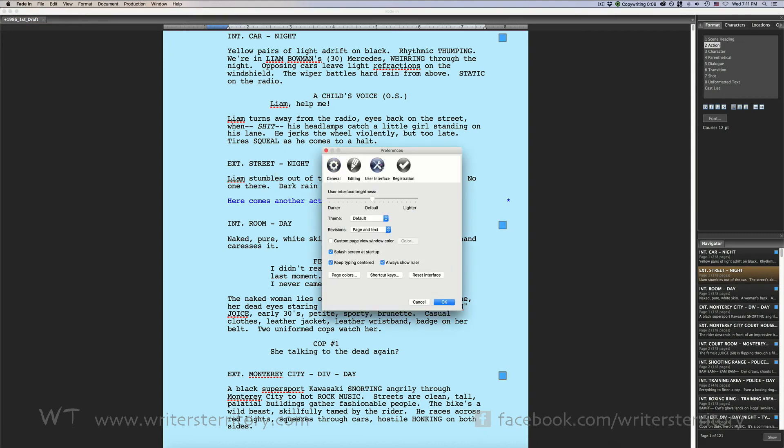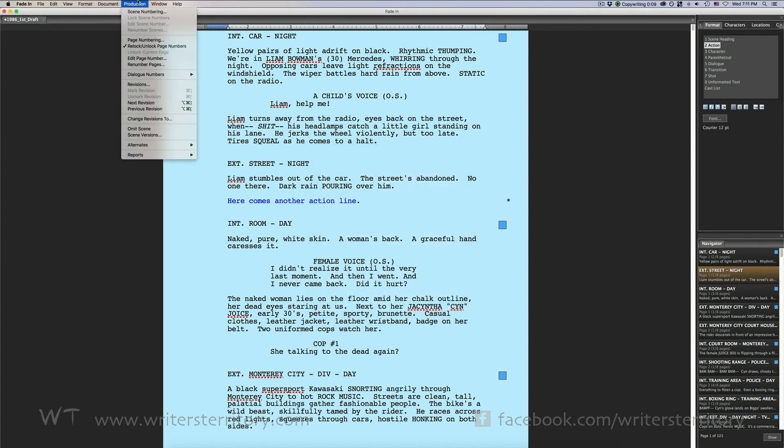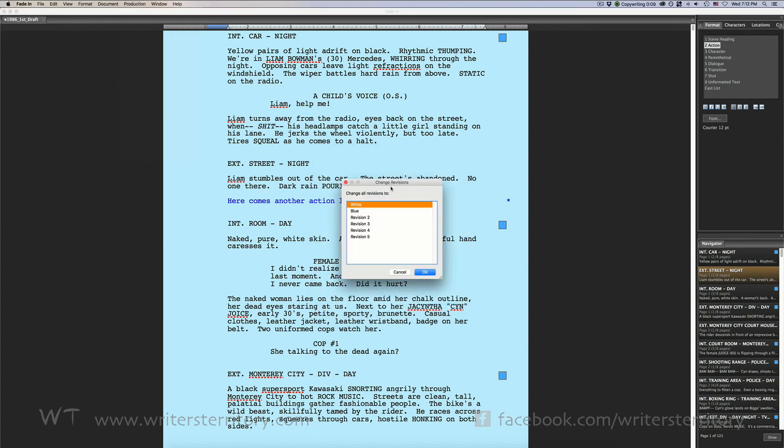Revisions can be unmarked. That means the changed text remains in the script but the asterisks on the side will be removed and the text is no longer flagged as being revised.